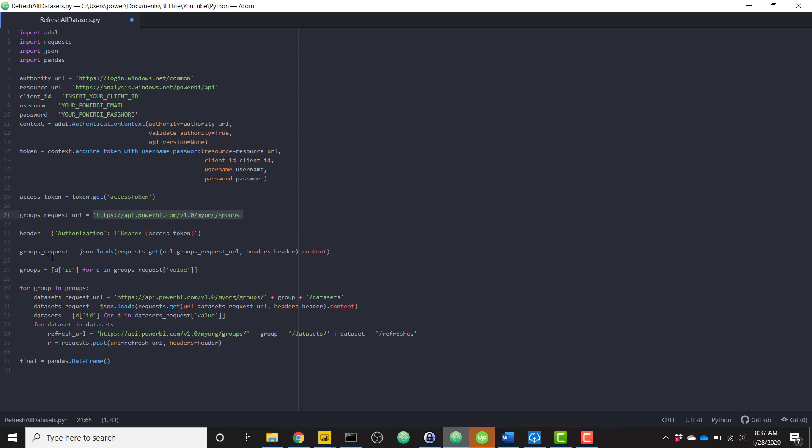So basically using this Power BI endpoint to get your groups, you're going to send that groups request. It's going to come back in a kind of wonky format. But I'm using some logic to turn it into the proper formatting in order to get the information that we need. I'm not going to walk through all of these lines or all this logic,